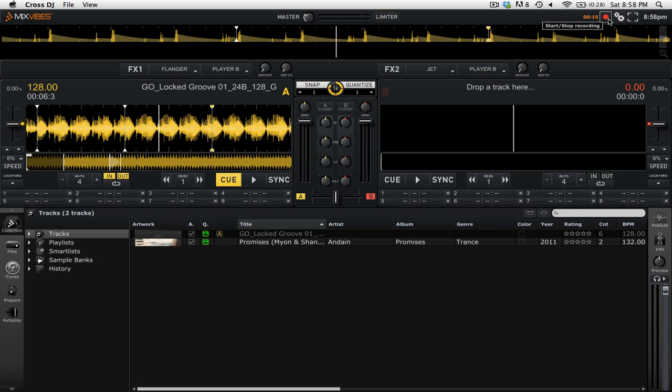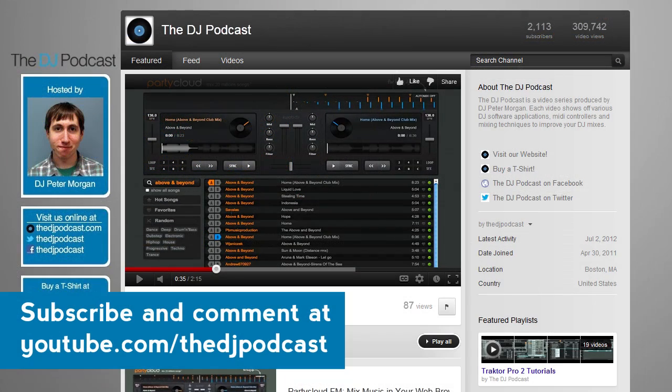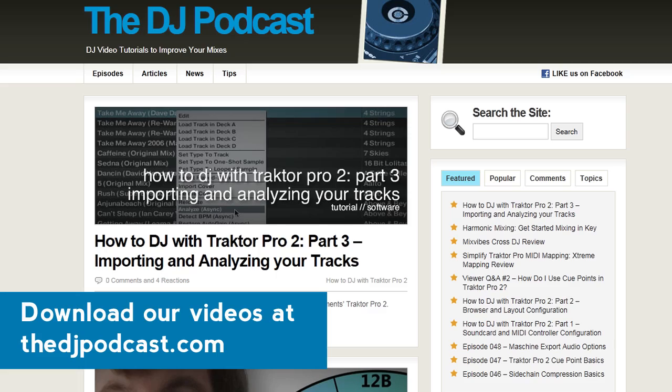So that is an overview of the recording settings and the steps necessary for recording your mix in Mixed Vibes XDJ 2. If you'd like to see more video tutorials on Mixed Vibes XDJ 2, check out youtube.com slash the djpodcast or the djpodcast.com.